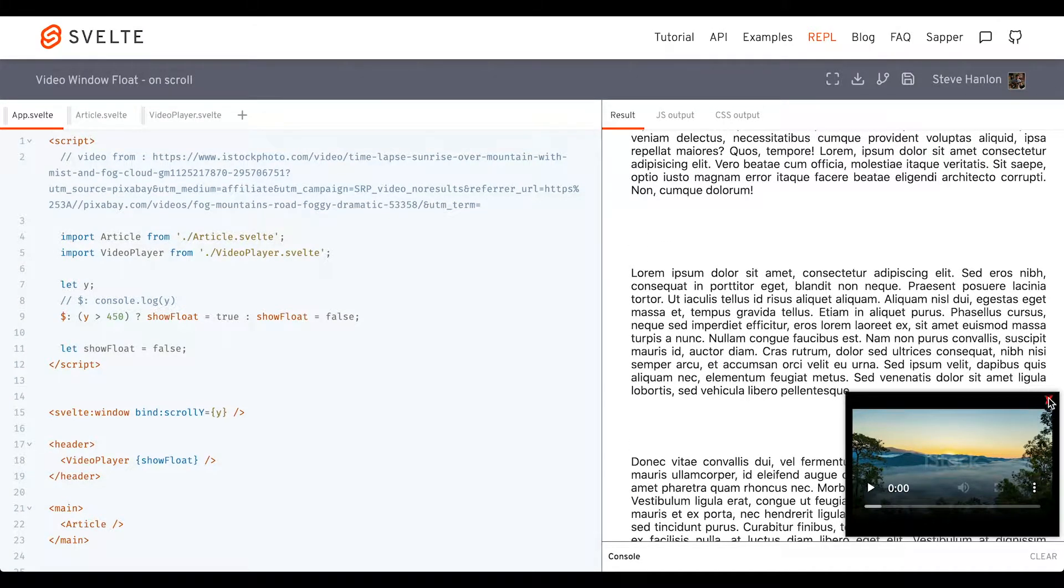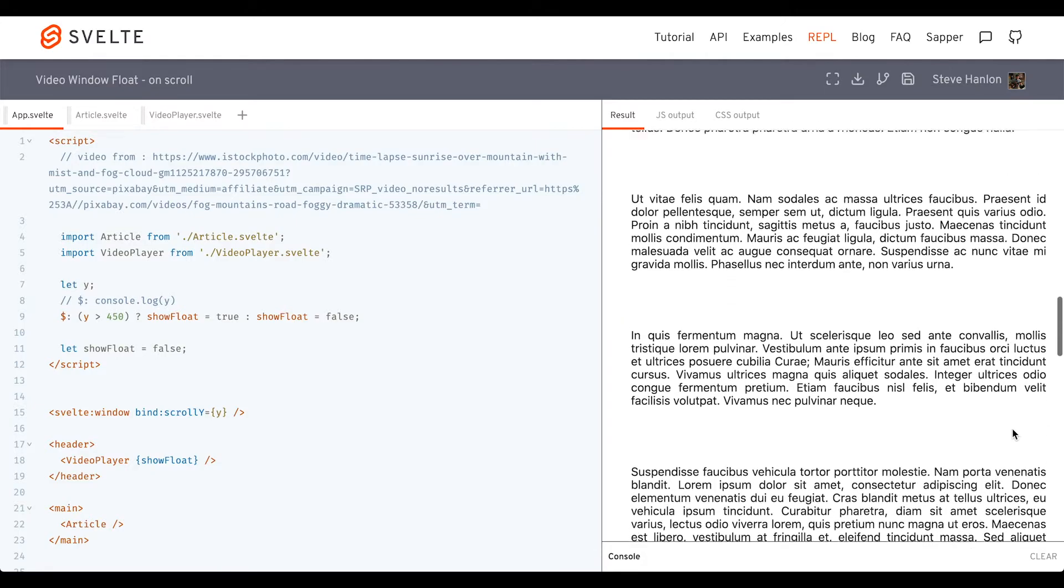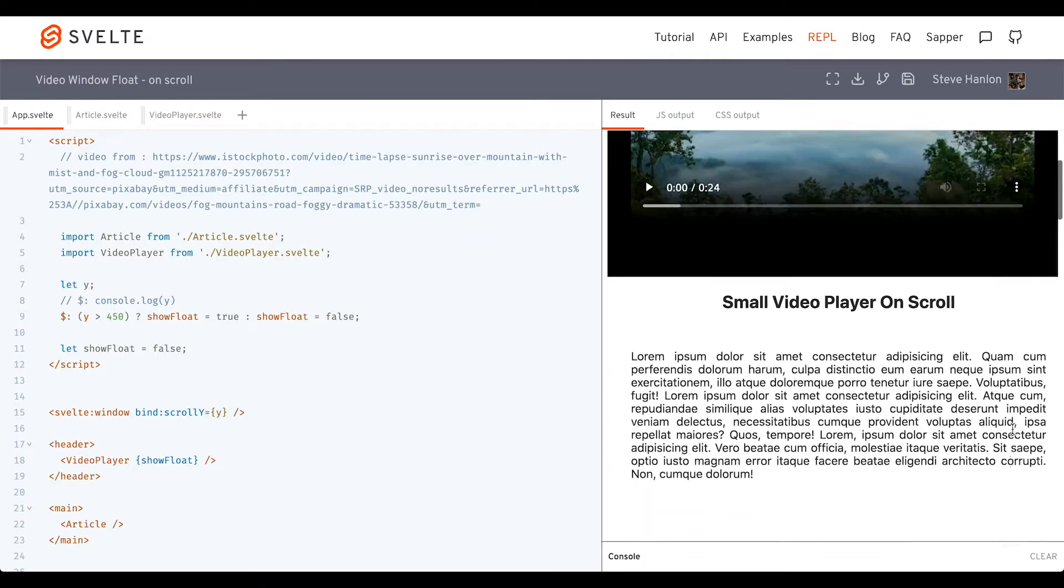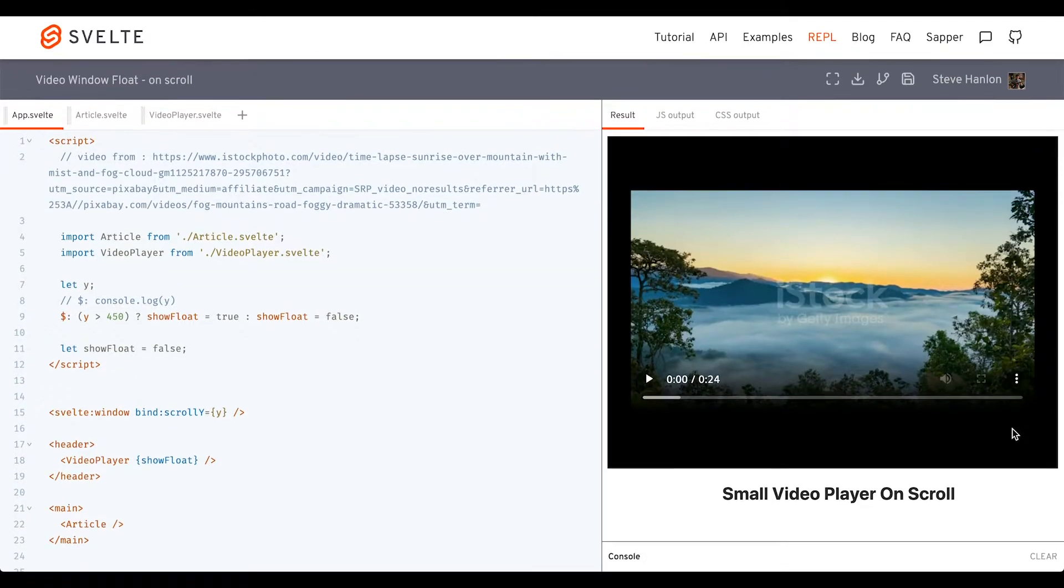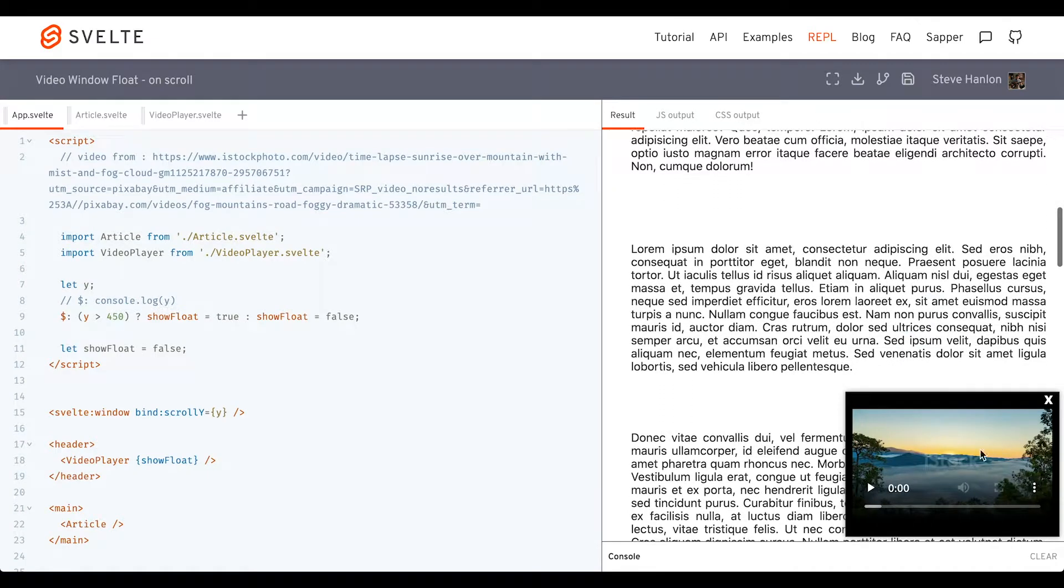We can click the X to clear it, continue to scroll, head back to the top, it resets itself, and then as we scroll down again we get the same effect.